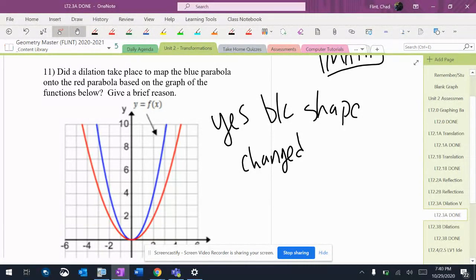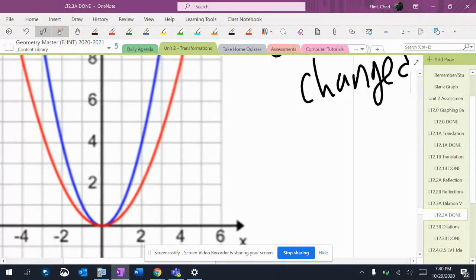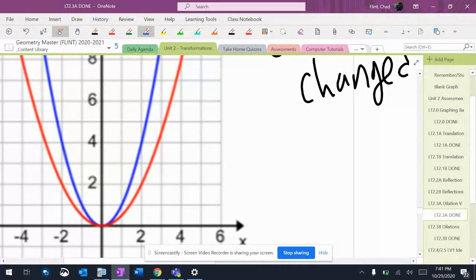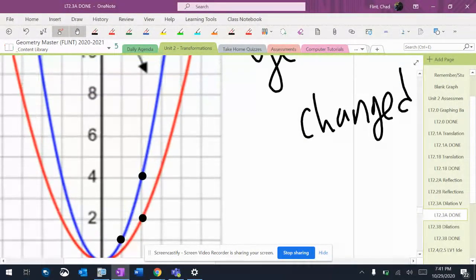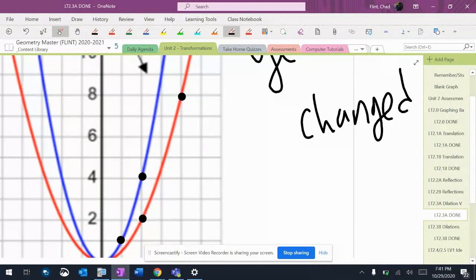If I wanted to figure out what dilation happened, I'd have to go ahead and make sure that I could find some points. So there's a point there and there's a point there. The second point is right there, and the second point over here is right there.